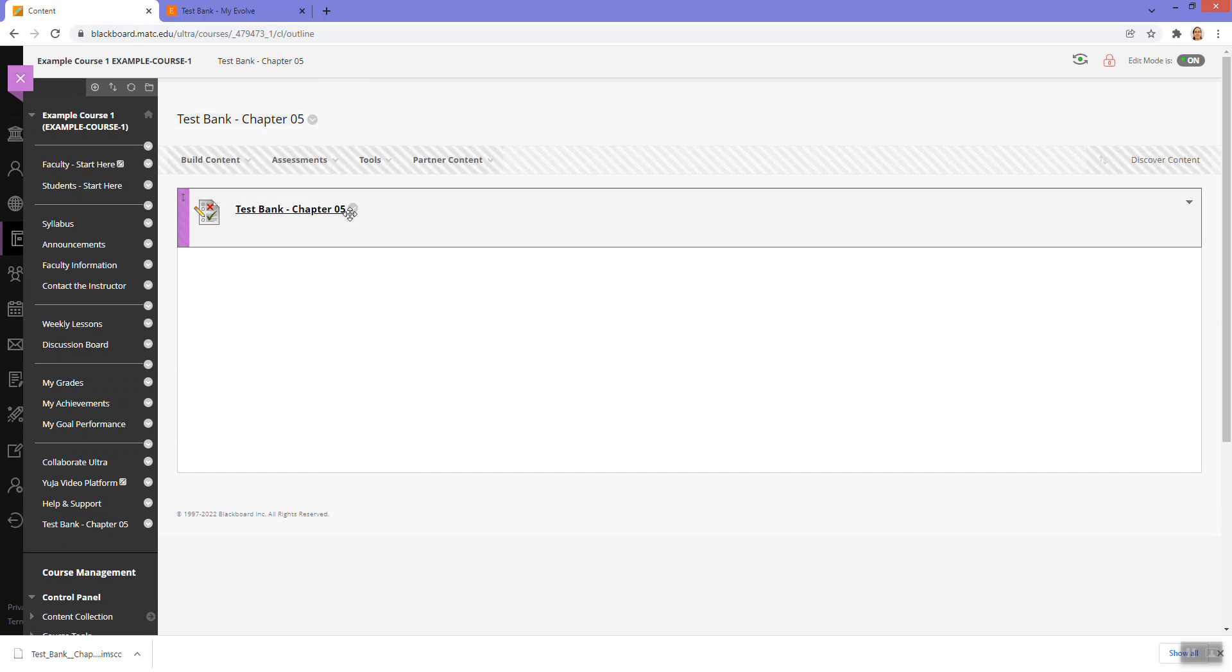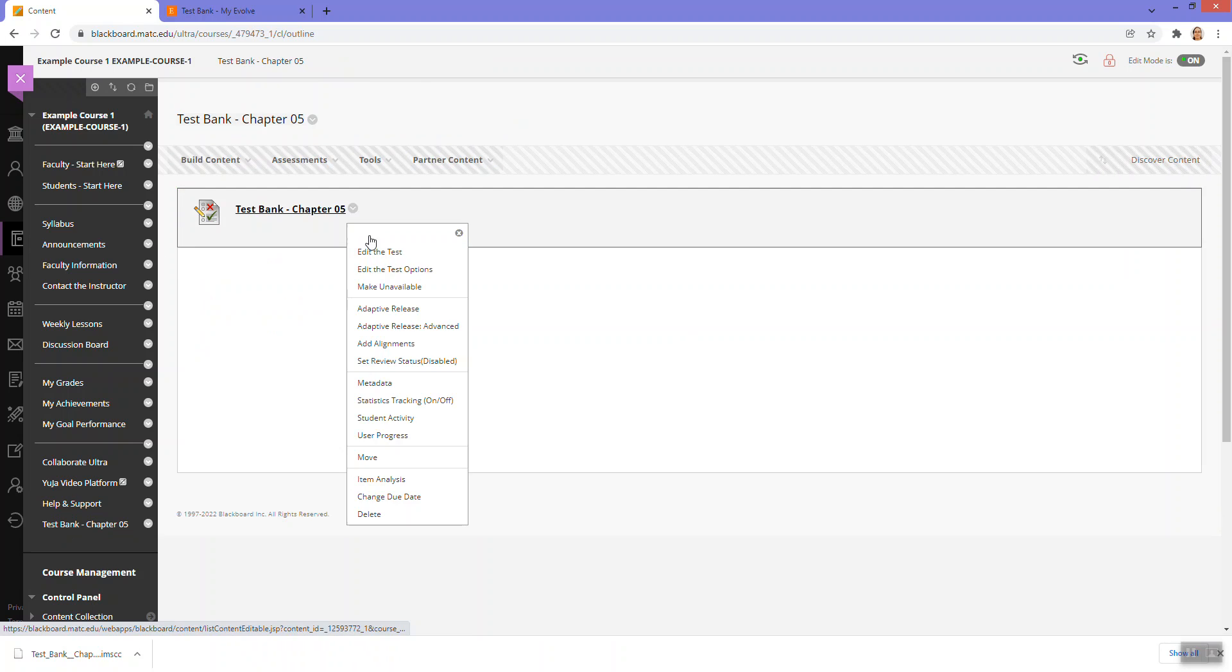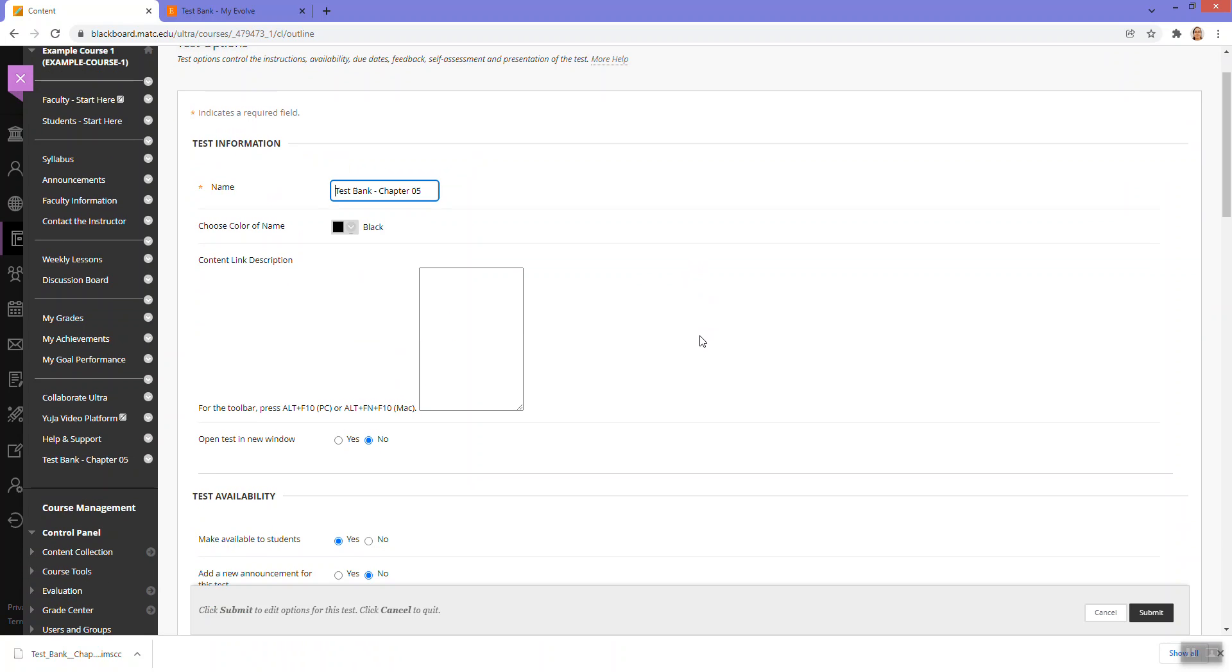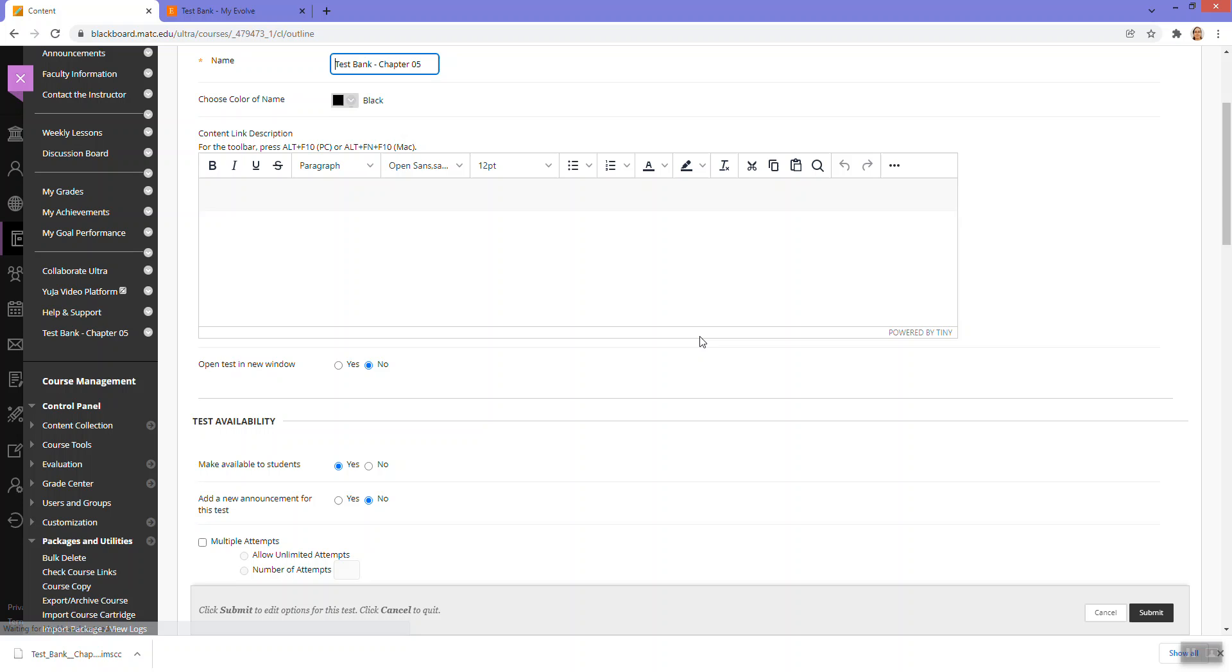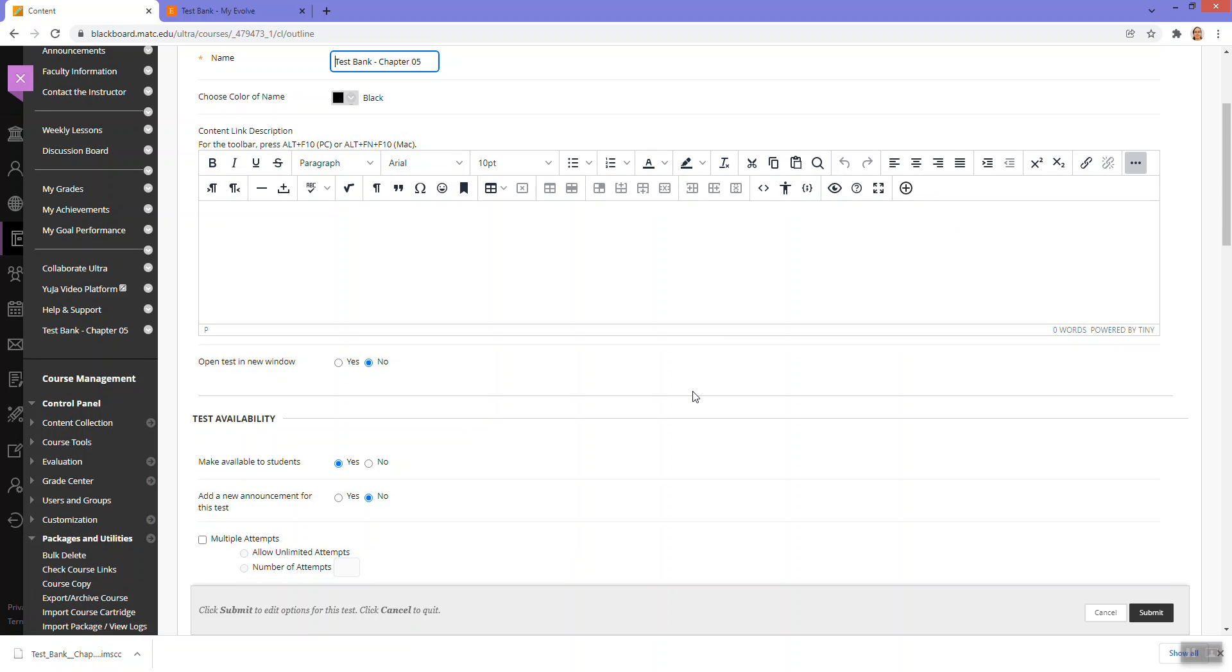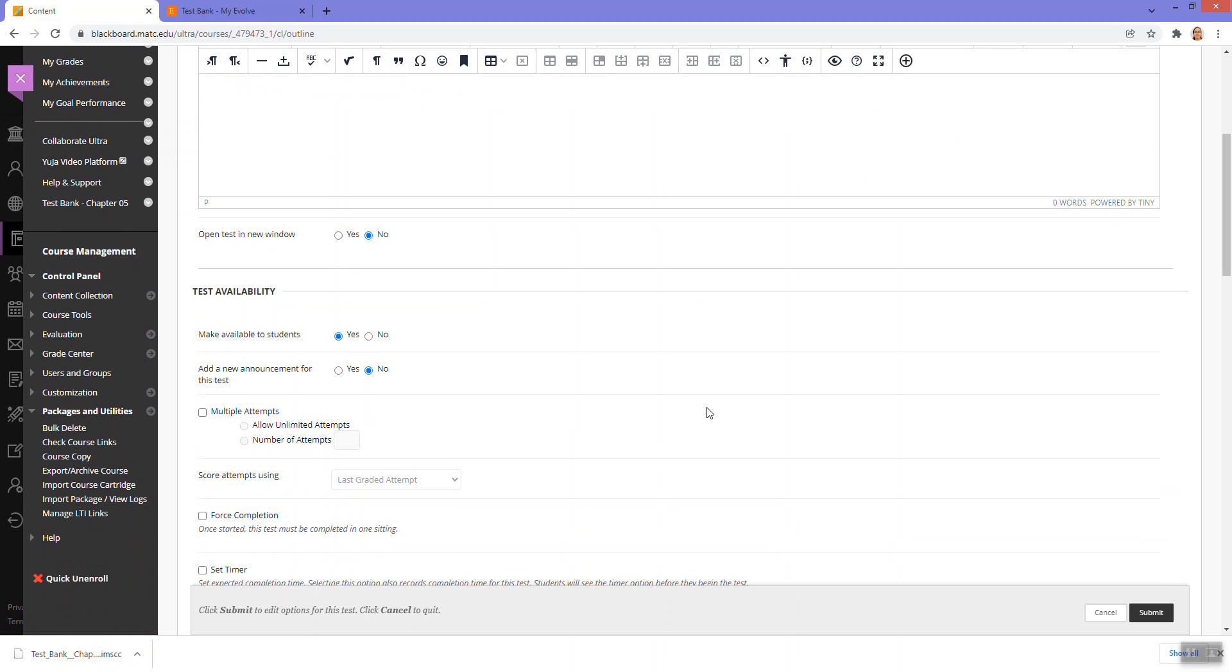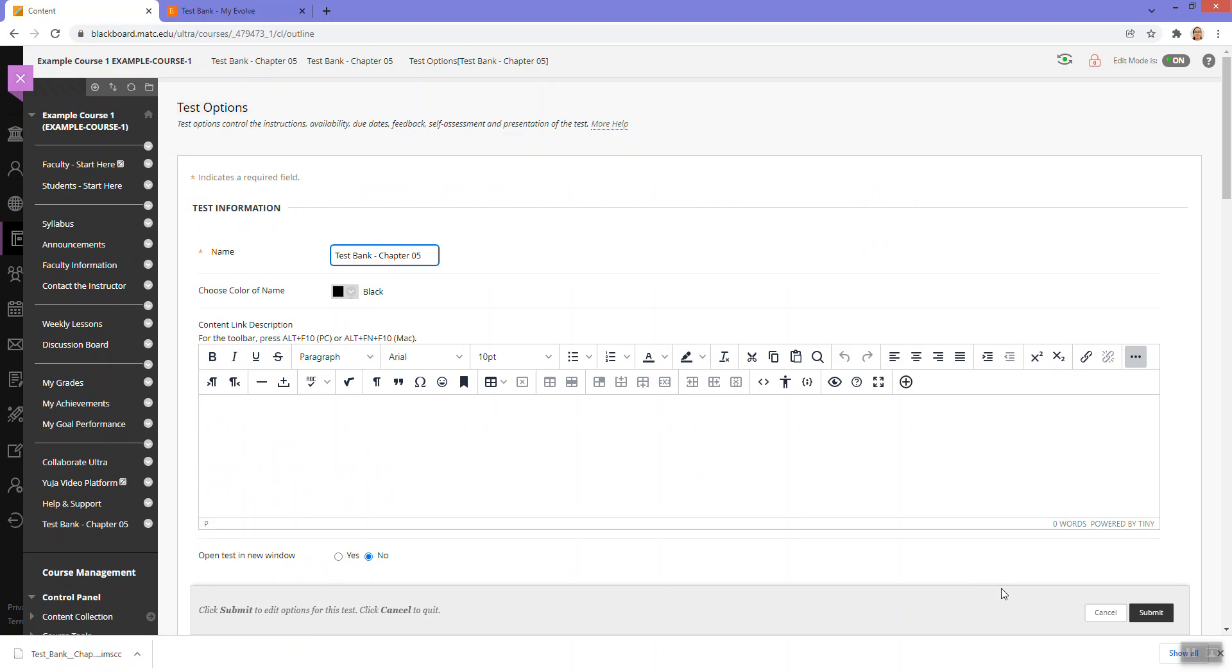You could also edit the test options to customize how this test presents and becomes available to the student. And that's my brief test of the Evolve Elsevier integration.